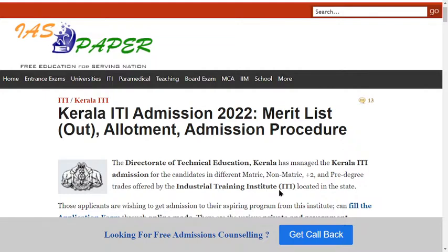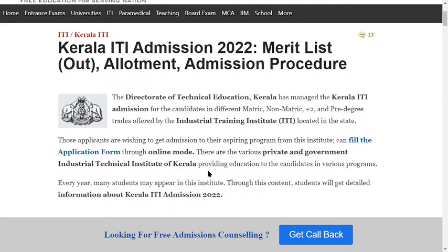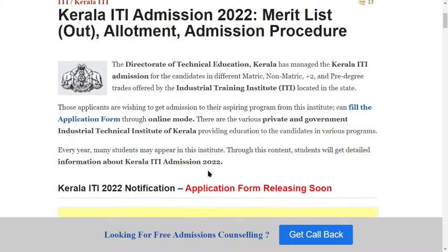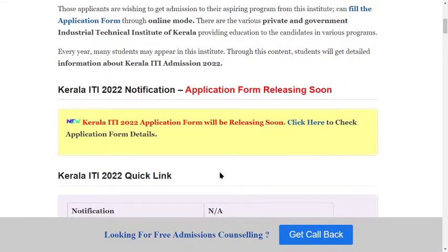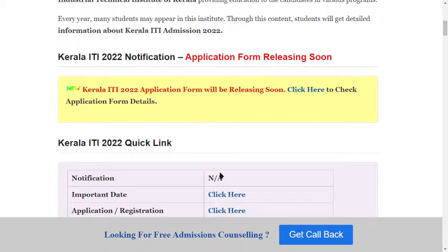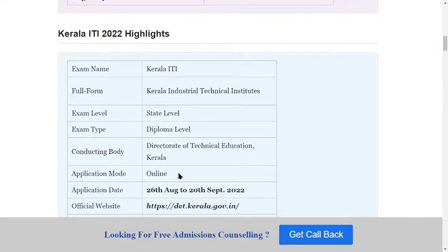Candidates in different categories — matric, non-matric, plus two, and degree — can apply for trade programs offered by industrial training institutes located in the state. Applicants wishing to get admission can fill the application form through online mode. There are various private and government industrial technical institutes in Kerala providing education in various programs every year.